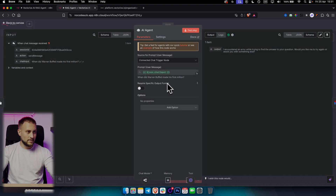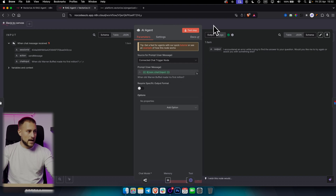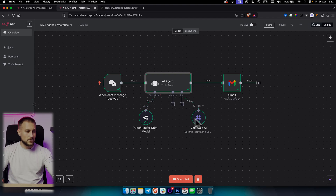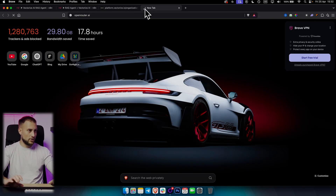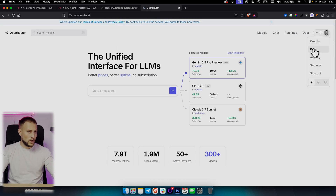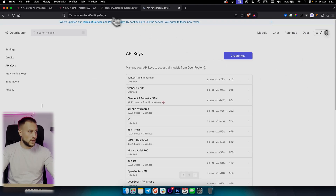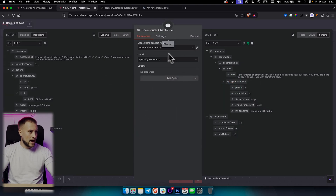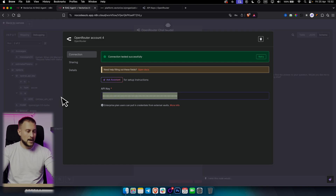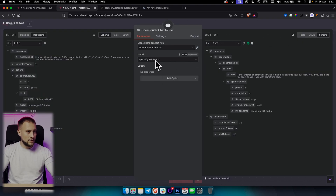The next node is the AI agent. In the AI agent, we're connecting the chat trigger node with a JSON chat input. To make this work, we need to connect an OpenRouter chat model. You go to OpenRouter, create an account, go to keys, and create a new key. Once you add the OpenRouter chat model node, you click it and paste the API key. Then add GPT-3.5 Turbo — that's the free one we're using.